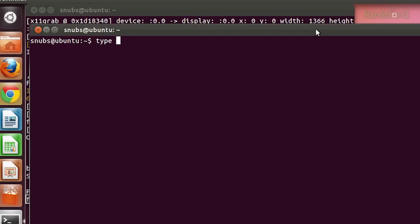Now how do you know what kind of command you're using? This is easy, with the type command. You can type in 'type' and then the command. So if I wanted to find out what kind of command 'type' is, I would type 'type type' — if that isn't enough types for one sentence.